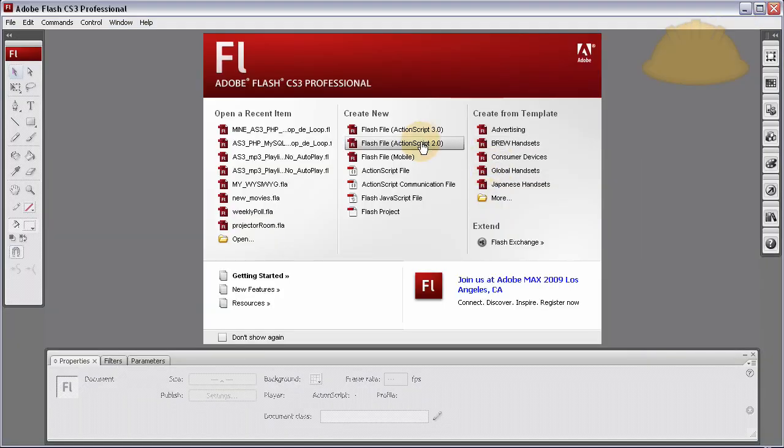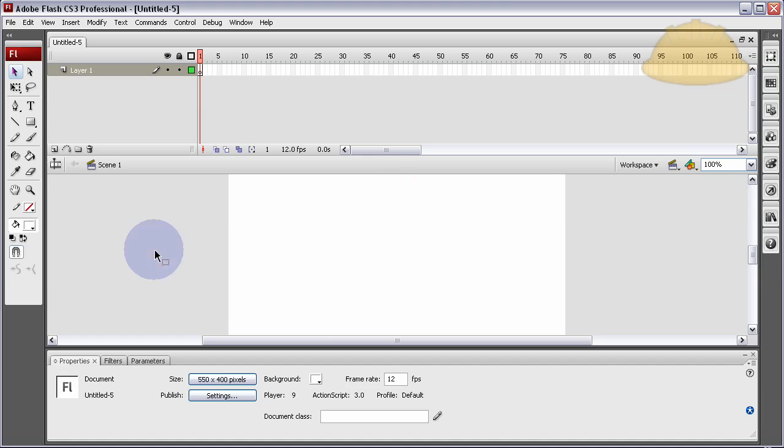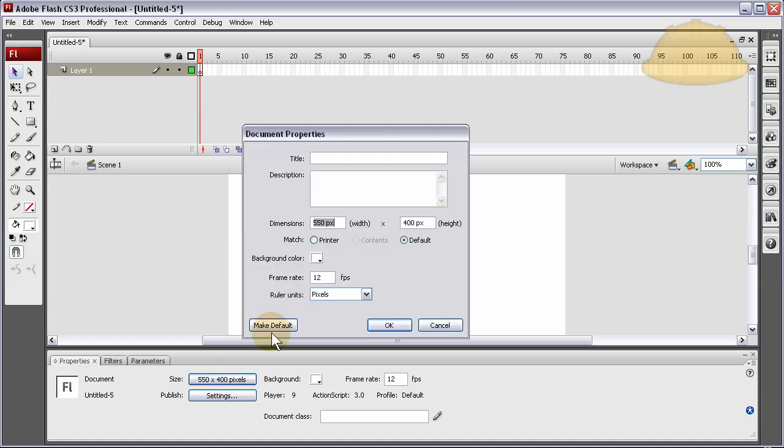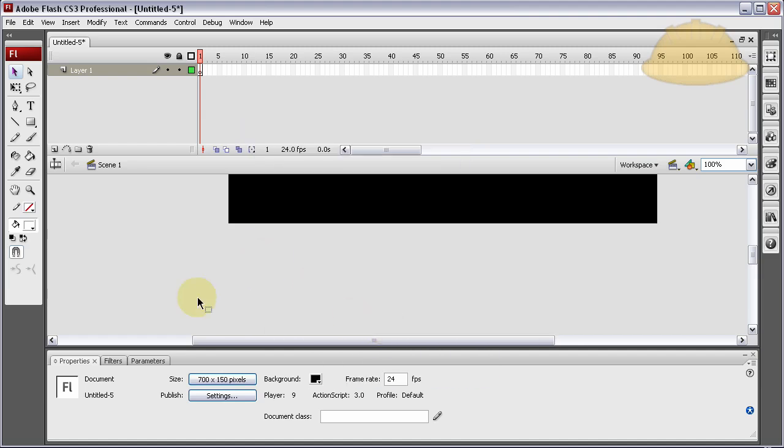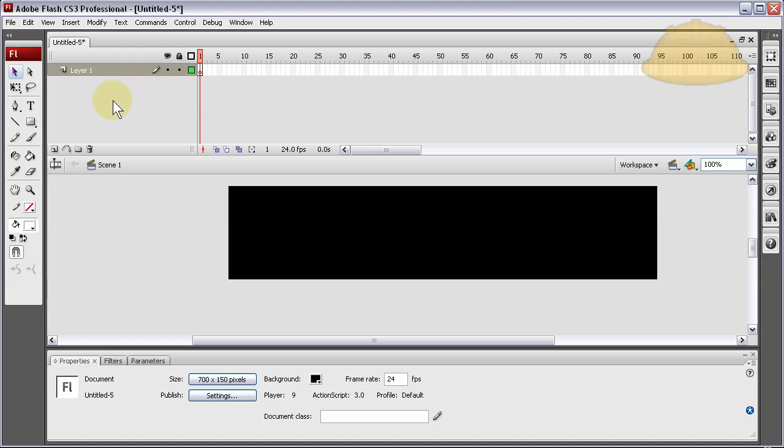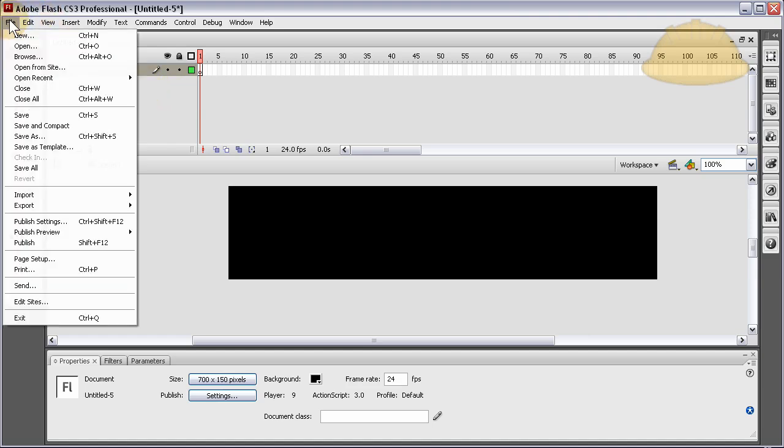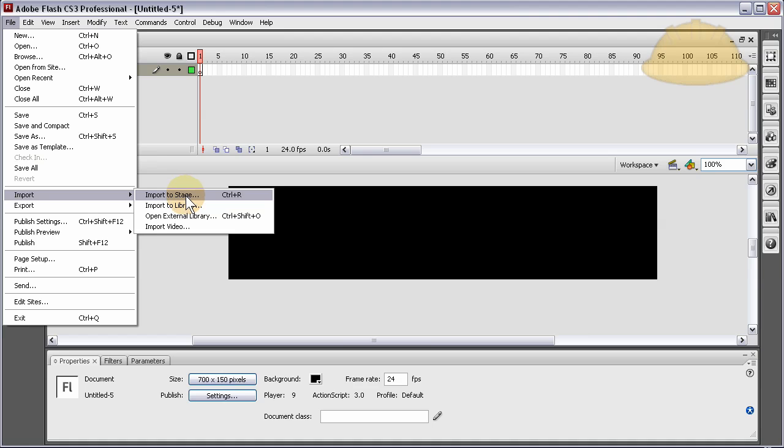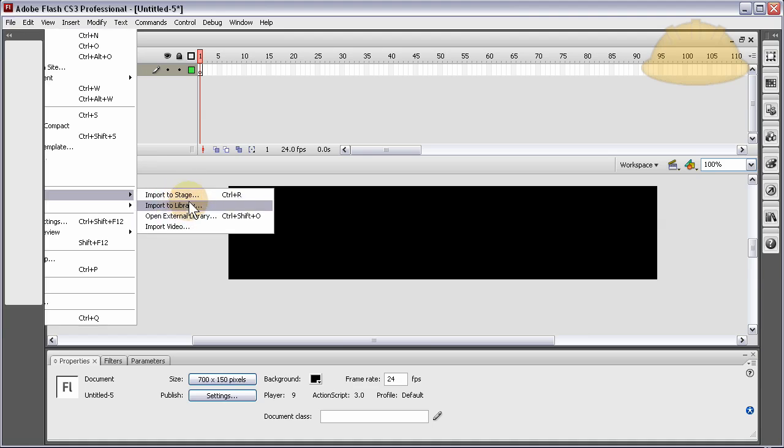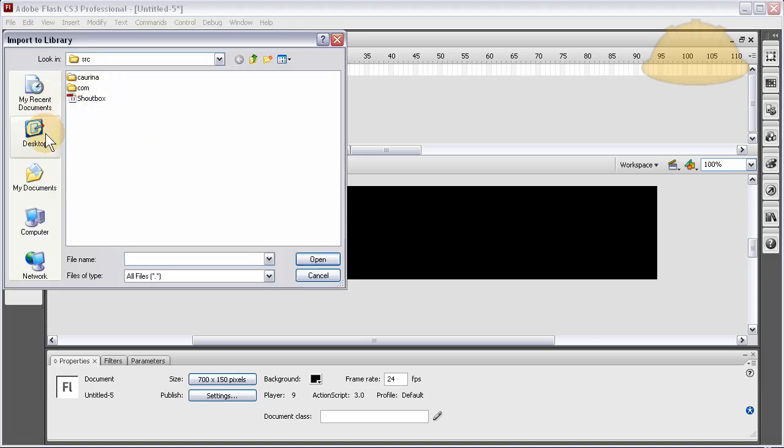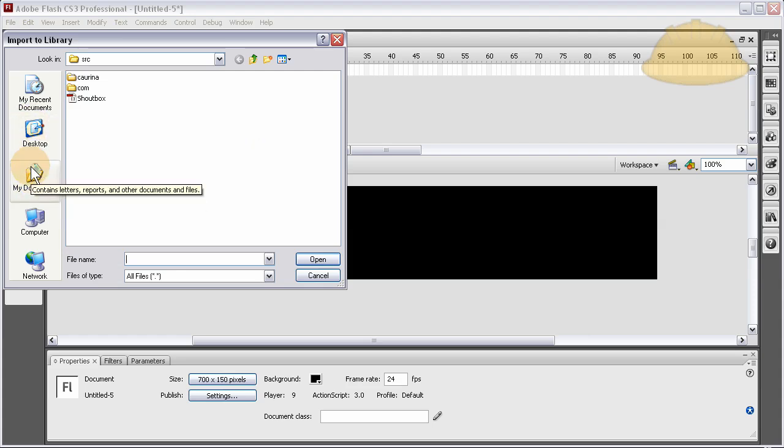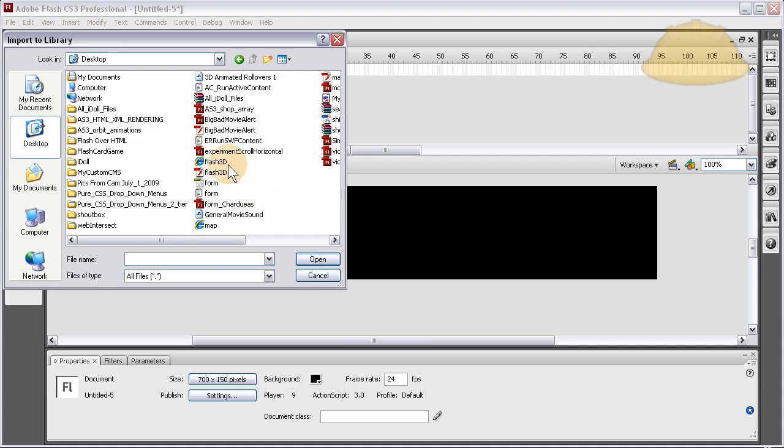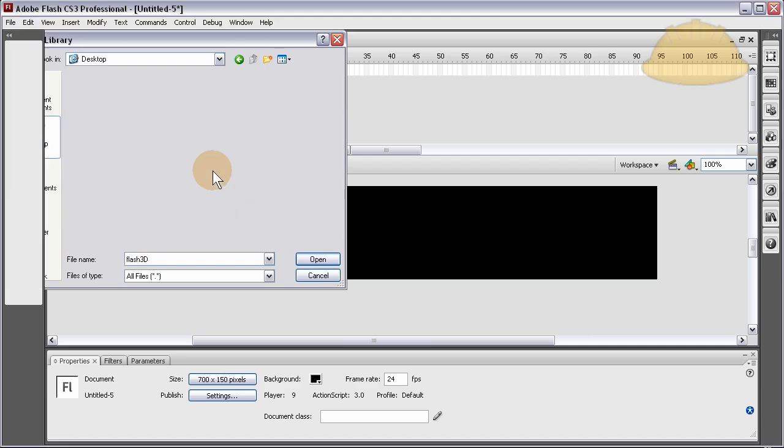Now let's go into Flash, create new ActionScript 3 file. Let's make the stage 700 wide and 150 high. Let's go with 24 frames per second, background black. Now let's import - import to the library. Let's go to desktop, Flash 3D SWF. The whole SWF is going to go into the library.